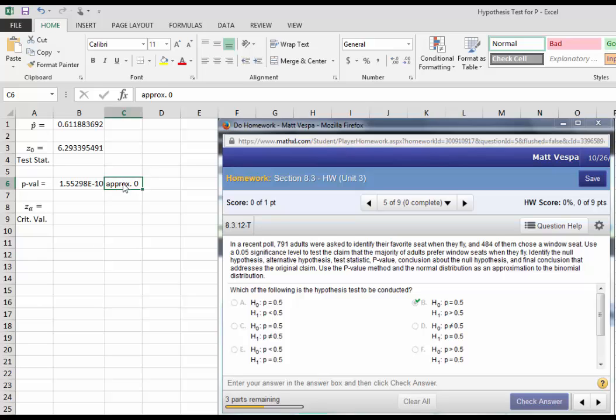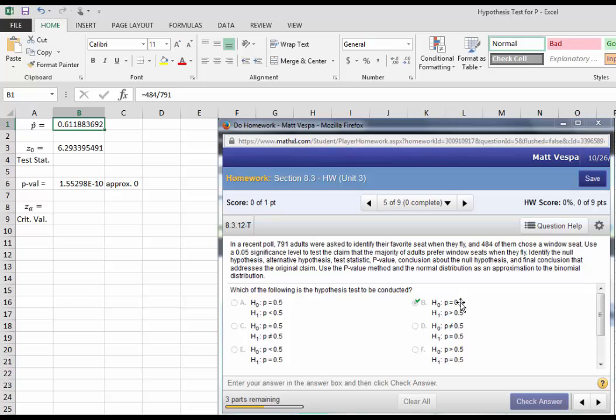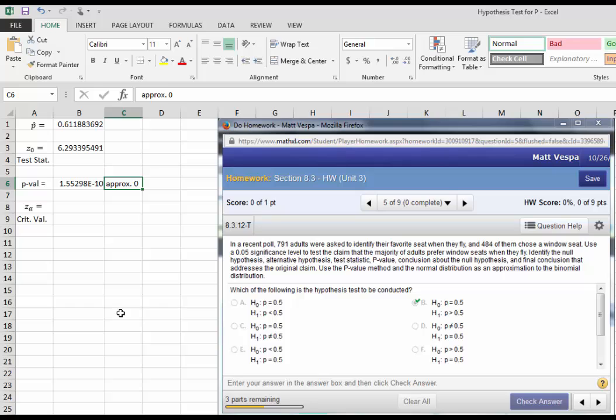With your P-value being this small, you're essentially saying that this sample was essentially impossible if it were not true that a majority of people prefer the window seat. You would have rejected H-null with nearly any level of alpha in this particular case.